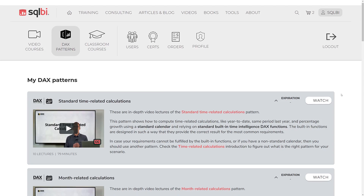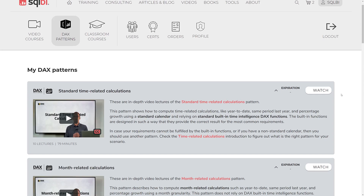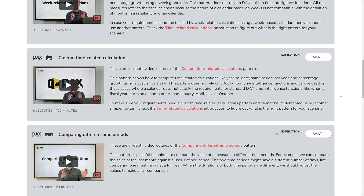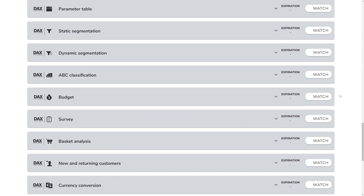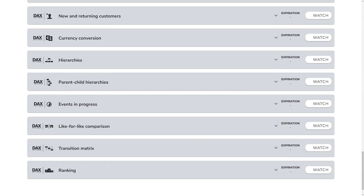But finally, we also have videos. Every pattern has a set of videos where you can see more details about how the pattern works and how you can adapt the pattern for your specific business scenario and data model. In the video, we also explain in more detail in which cases you should apply the pattern and which variation of the pattern you might adapt for your specific use case.